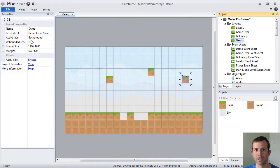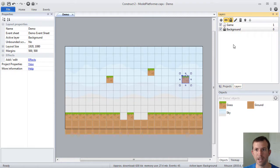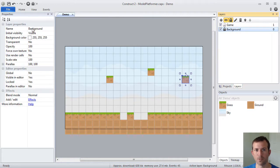Remember, layouts have properties. And just like layouts have properties, layers have properties as well, and we're going to be taking advantage of some of those.